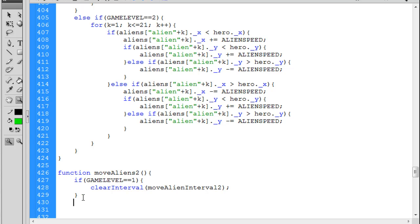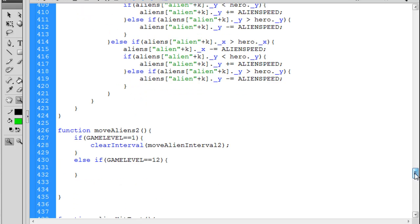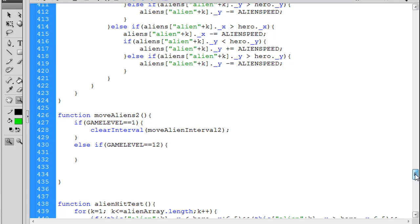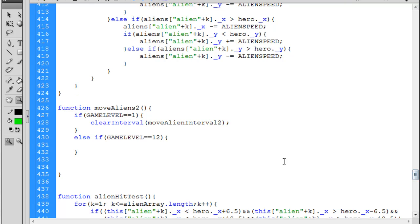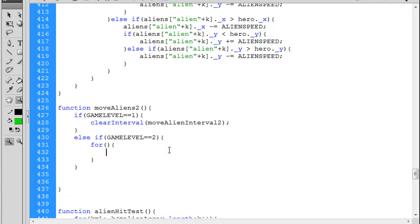But what we need to do now is say else if, what if game level equals two. If game level equals two, we're now in the situation where we have the new type of alien and we have to come up with a different type of movement. So if game level equals two, let's first of all loop through the aliens that need to be moved in a different manner. So for that we're talking about k equals...